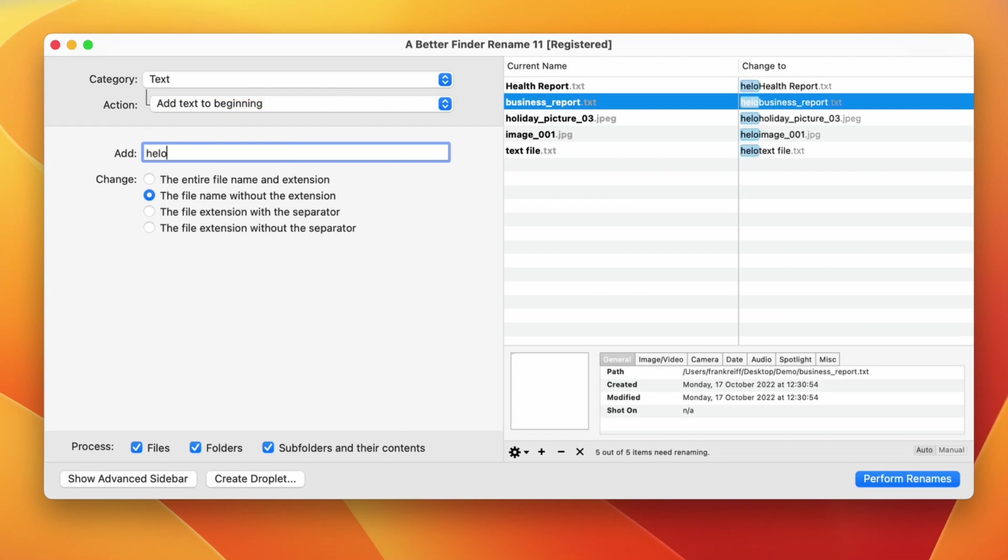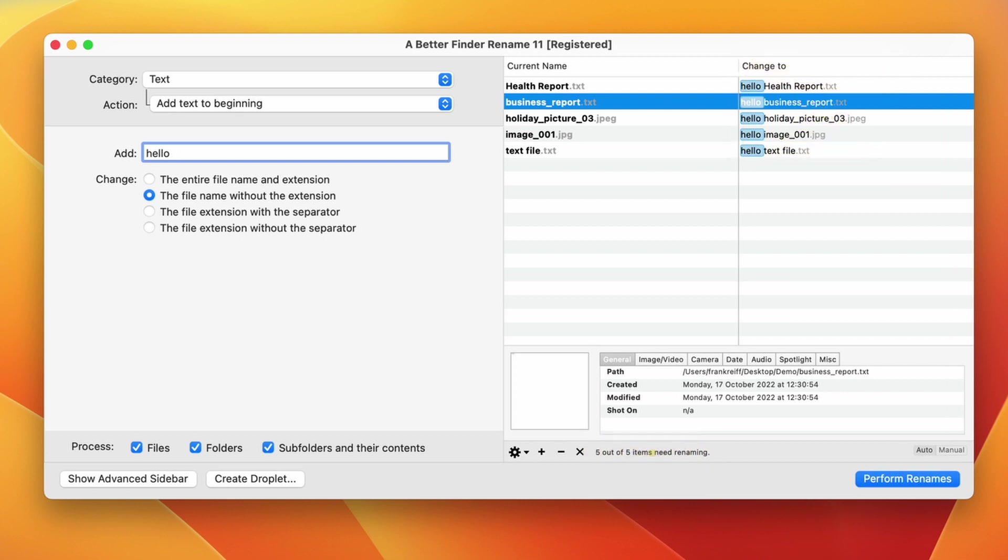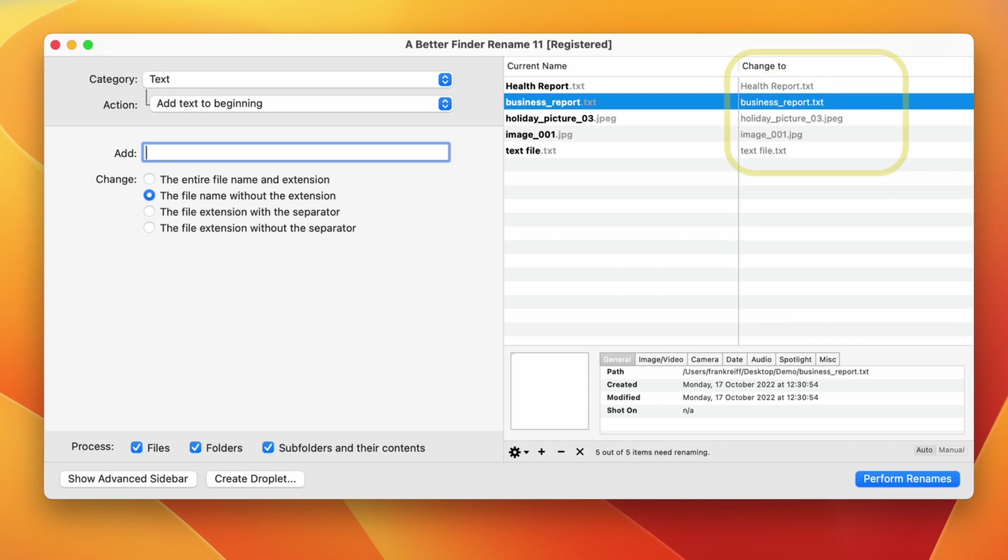As soon as we start typing something into the text field, this is reflected in the preview. Note that the new text is highlighted differently and that all the names in the right column have gone from being grayed out to being black. This shows that they are now different from the current name and that they will be renamed when we click on the perform renames button. If I delete the text, they go back to gray, showing that they don't need to be renamed anymore.